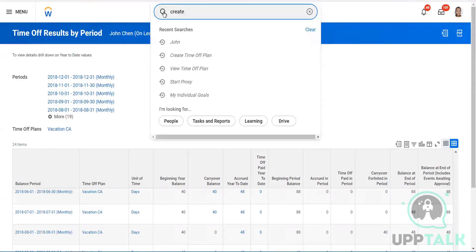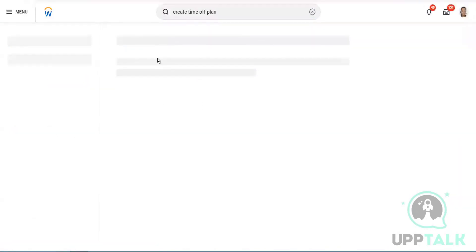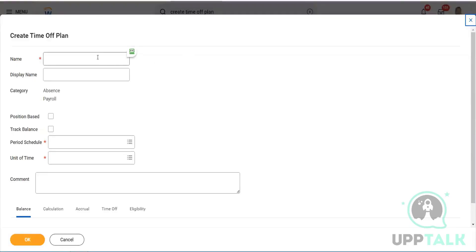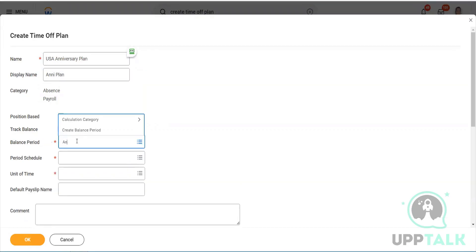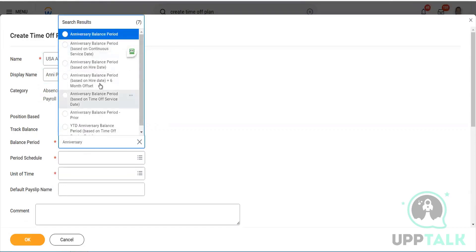Now let me make you a time-off plan based on your hire date. Let's name it Anniversary Leave. The command to see all time-off plans is View Time Off Plan. So let's make an anniversary plan — we are tracking balance and going to give it based on anniversary. The balance period is anniversary. You will see options: period based on hire date, anniversary, paid based on continuous service date, time-of-service date — three different things.